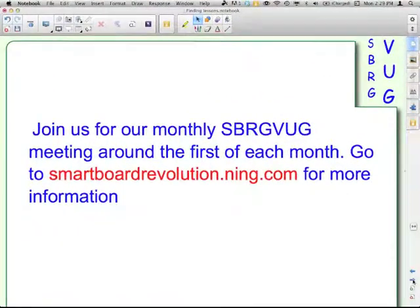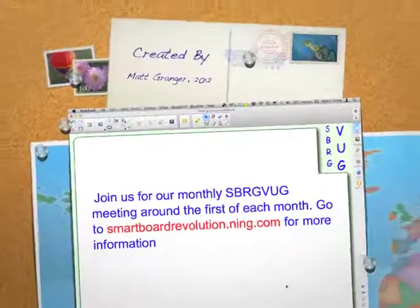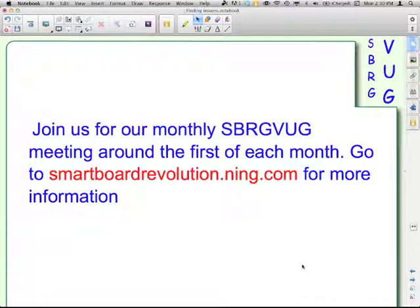Join us for our monthly SpurgVug meetings, held around the beginning of each month. Visit SmartBoardRevolution.ning.com for more information — at the top of the page there's a SpurgVug section where you can find out when the next meeting is, how to join and attend live, and a link to all recordings of previous meetings. Now you can find pre-made lessons to help you teach even before you're able to make your own. Join us for the next episode of the SpurgVug Special Edition Smart Survival Guide.